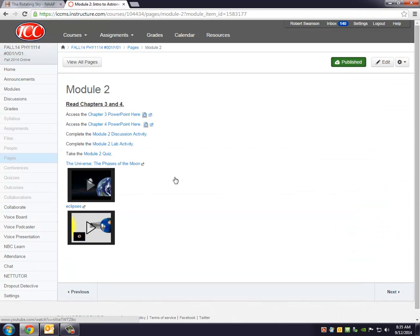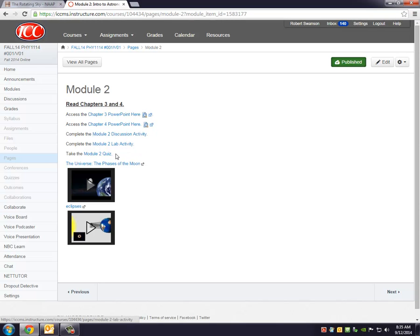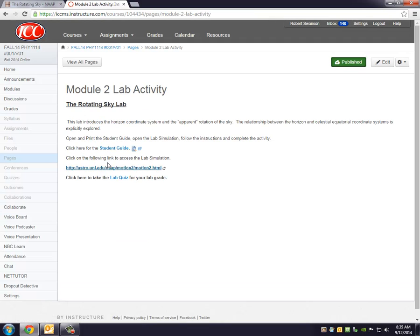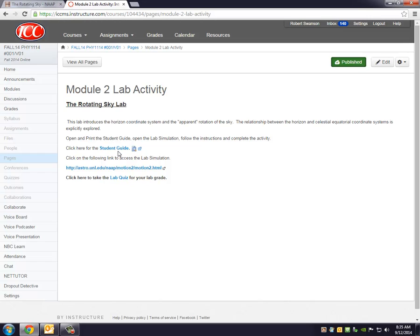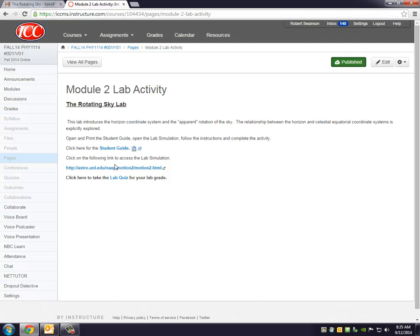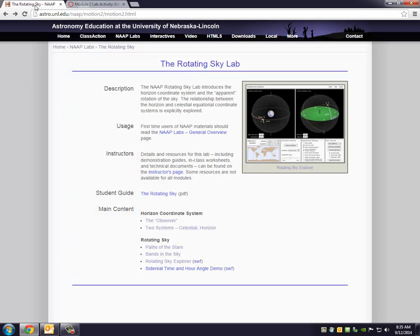It'll give you all the different activities that you're supposed to be doing this week. The PowerPoints you're supposed to read, the discussion, the link to the reading quiz, but then also the Module 2 Lab Activity. So you have to click on that, and it'll give you the place to link to the student guide, which I encourage you to do.